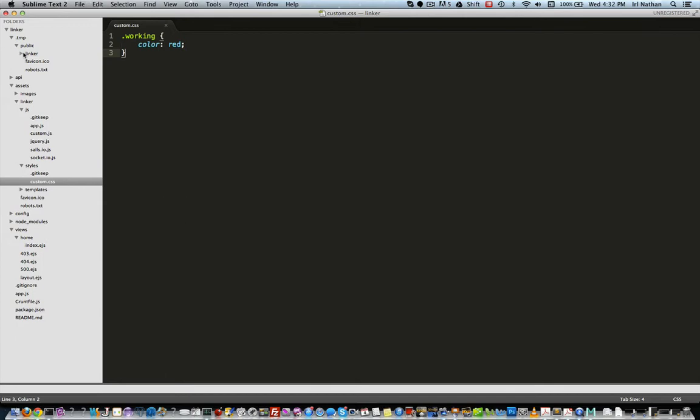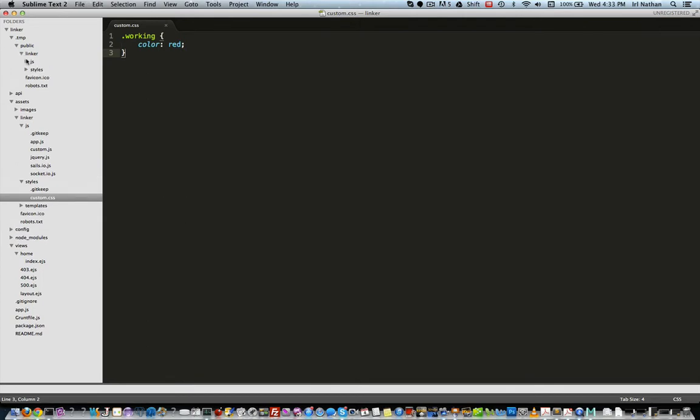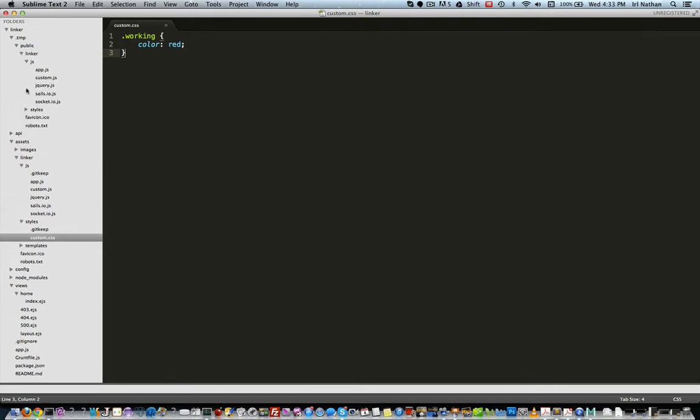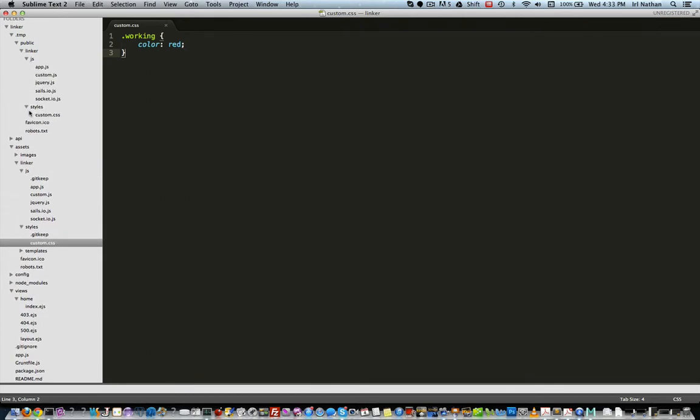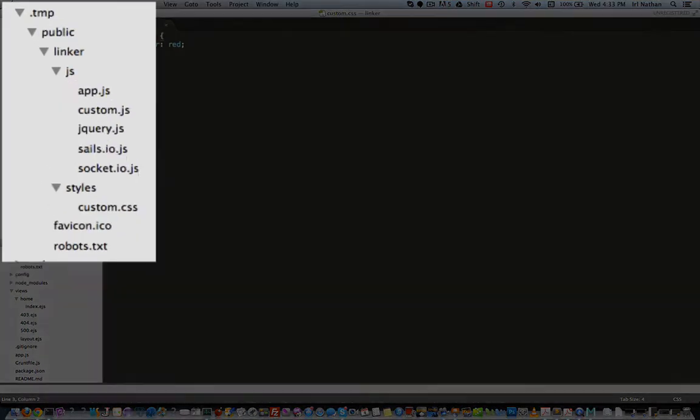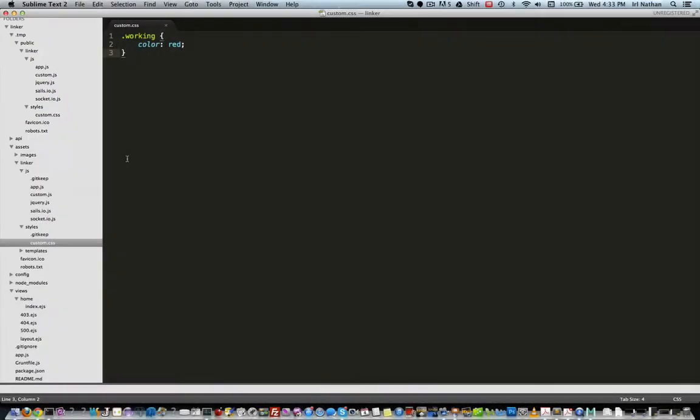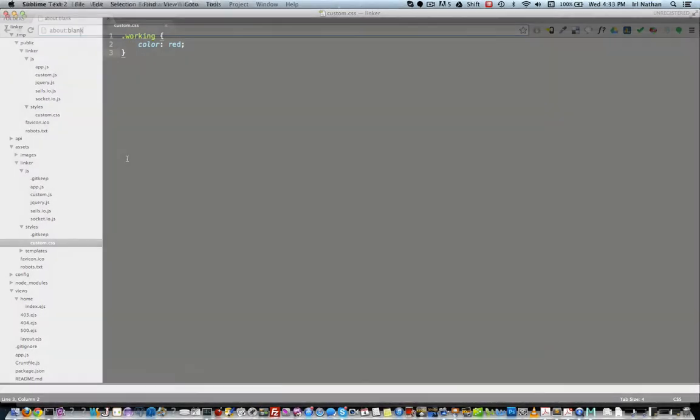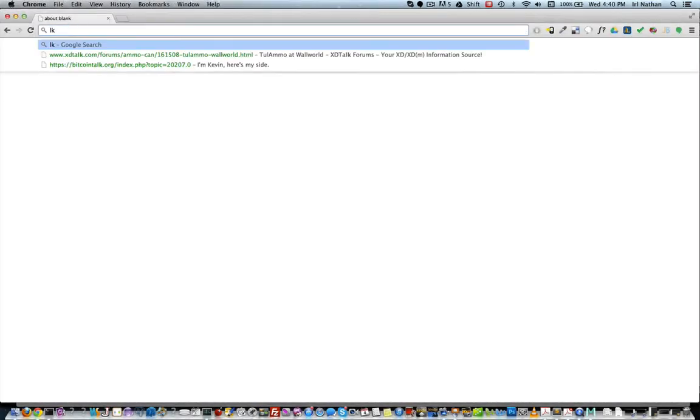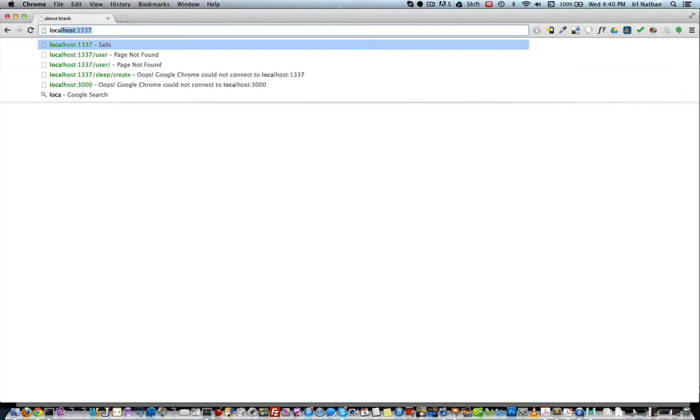Opening up this folder reveals files that have been synced with the assets folder, so we can see that jQuery, custom.js and custom.css files have all been copied into the public folder. Next I'll open up a browser and enter localhost 1337.